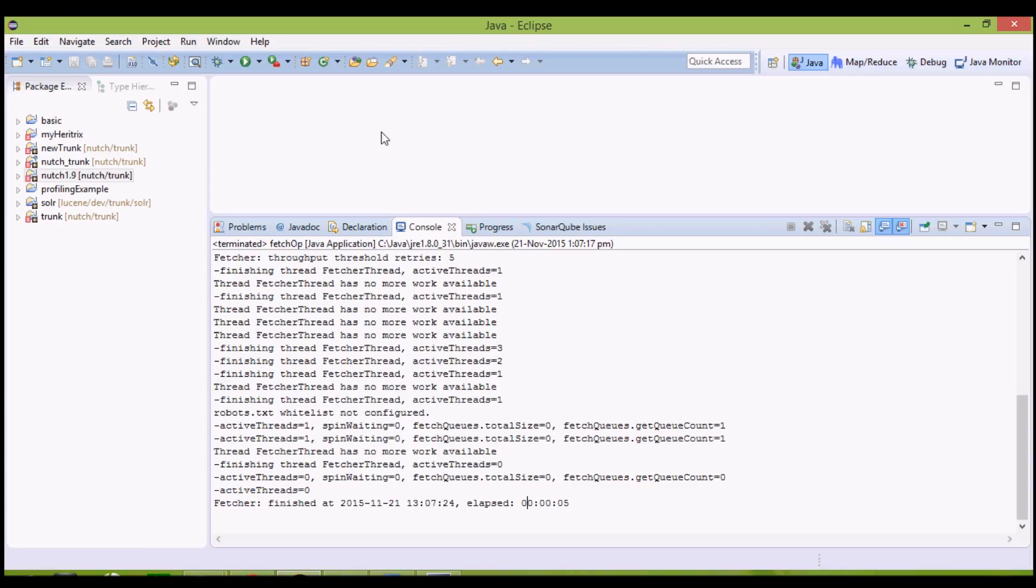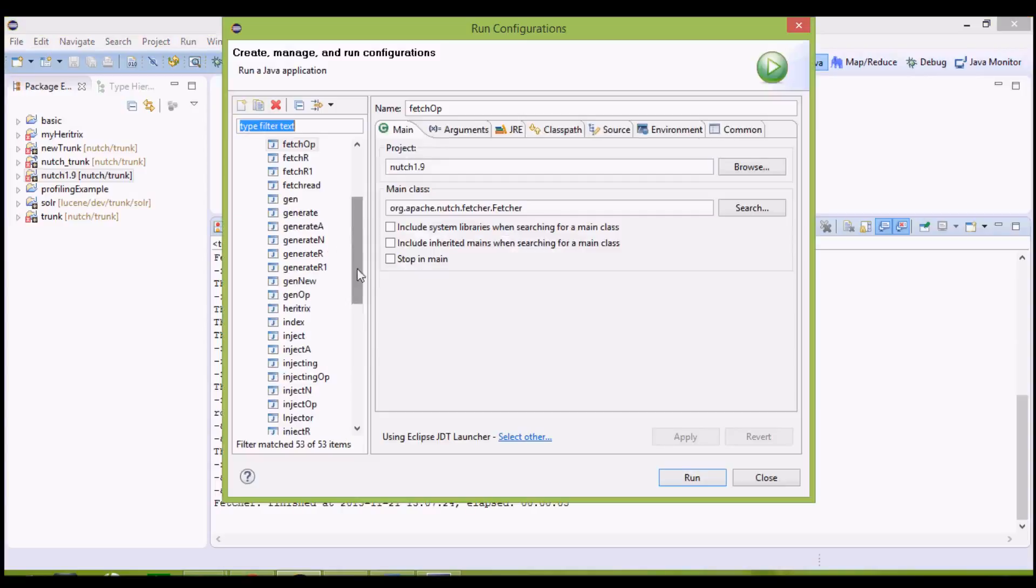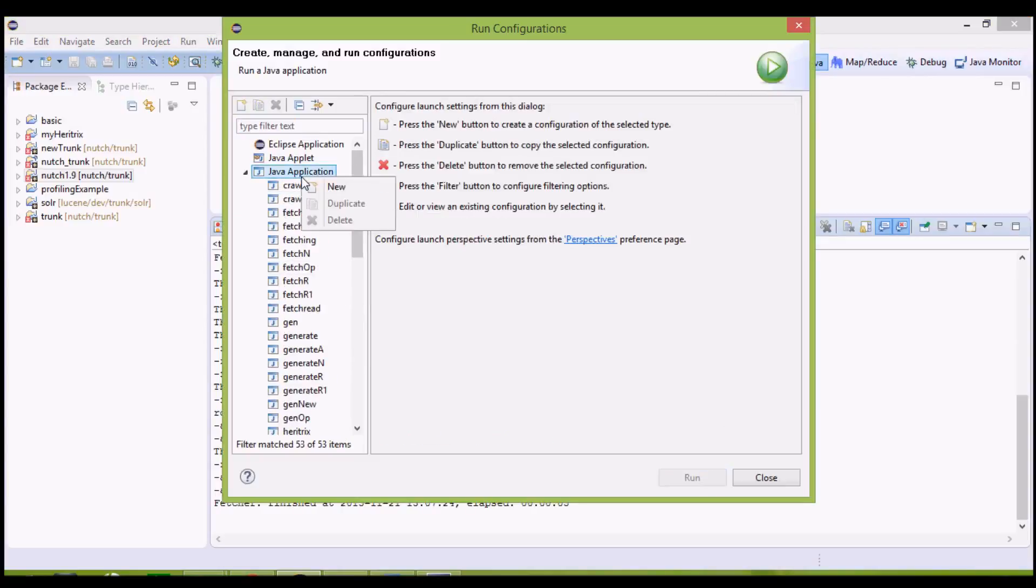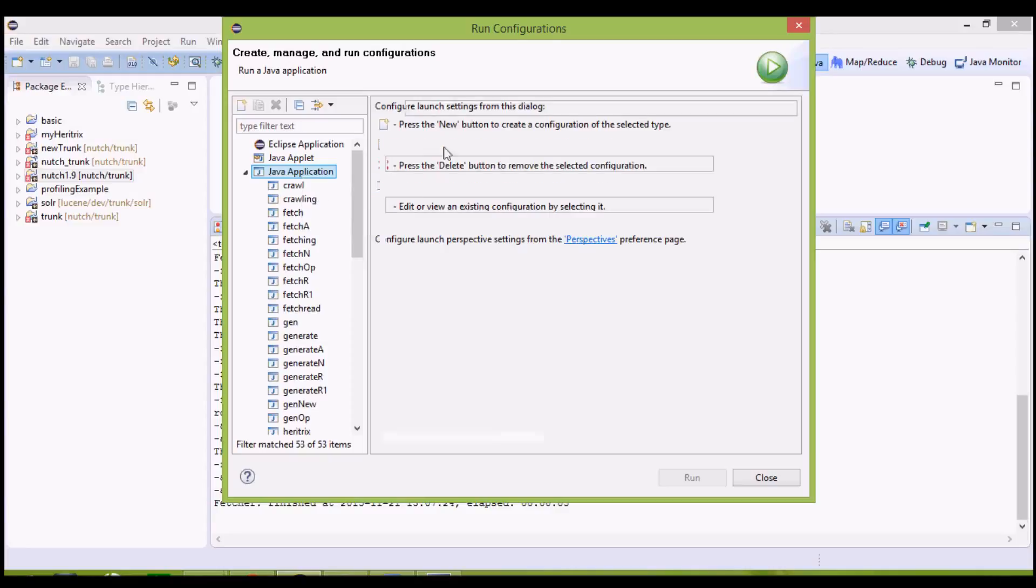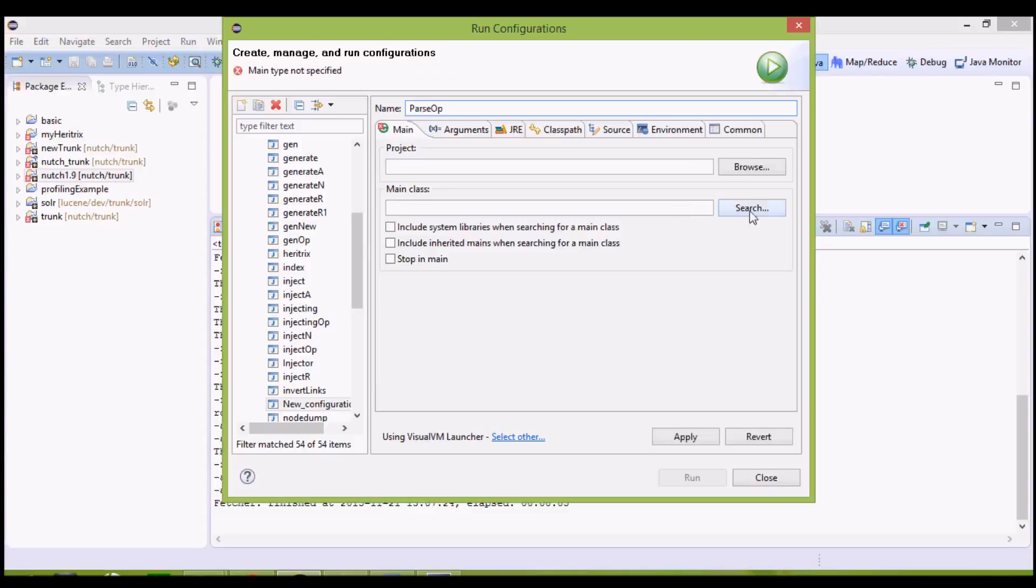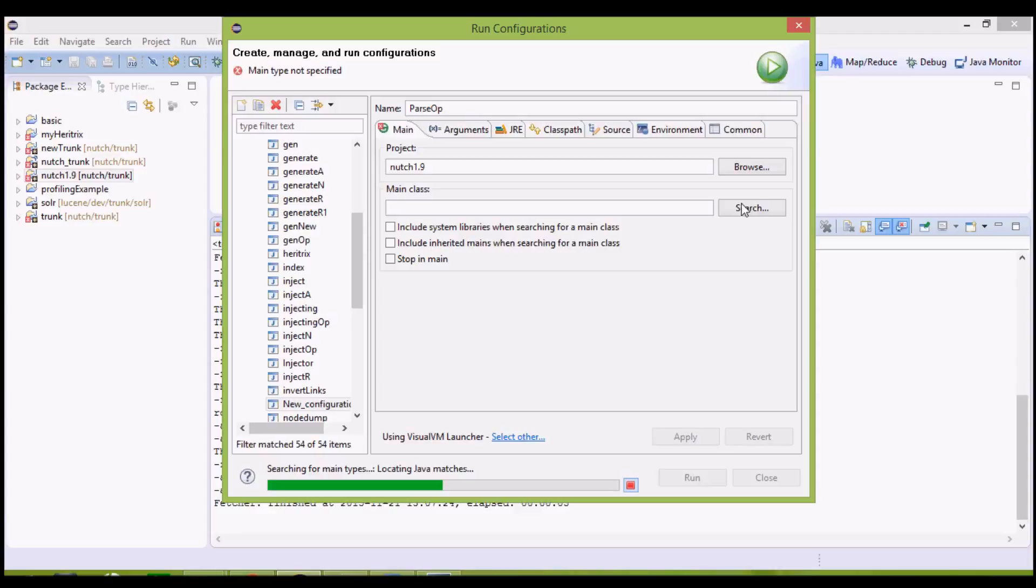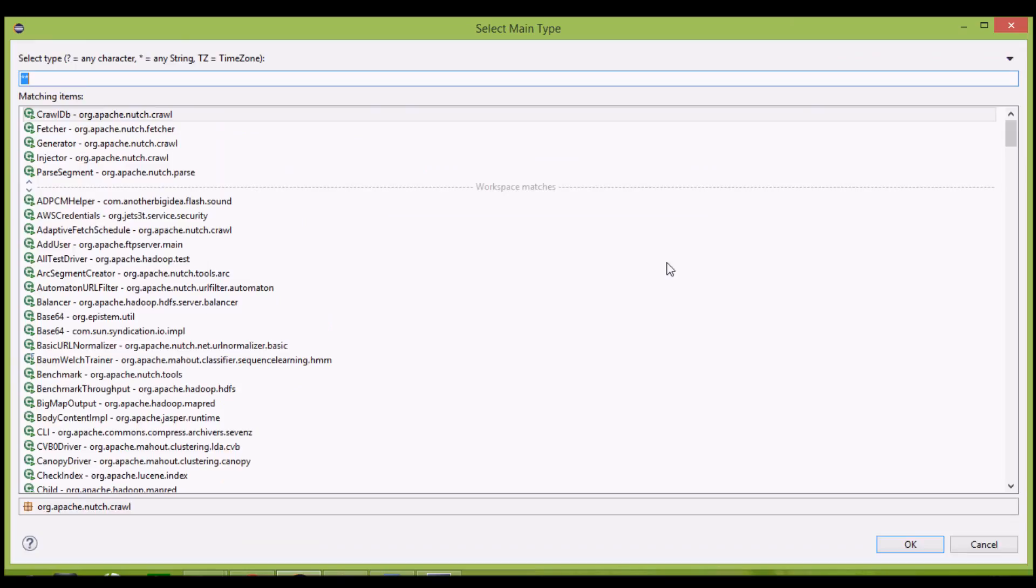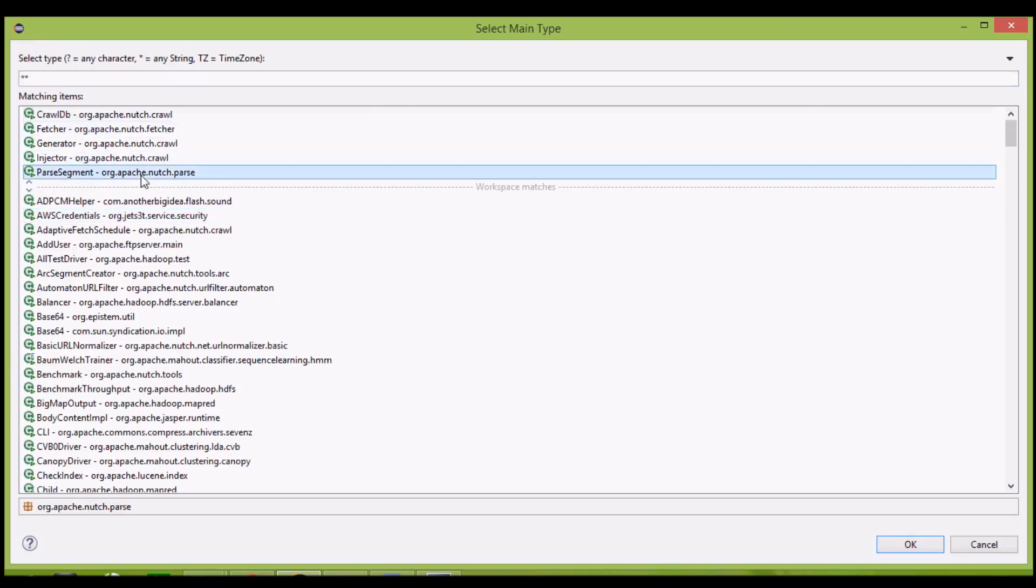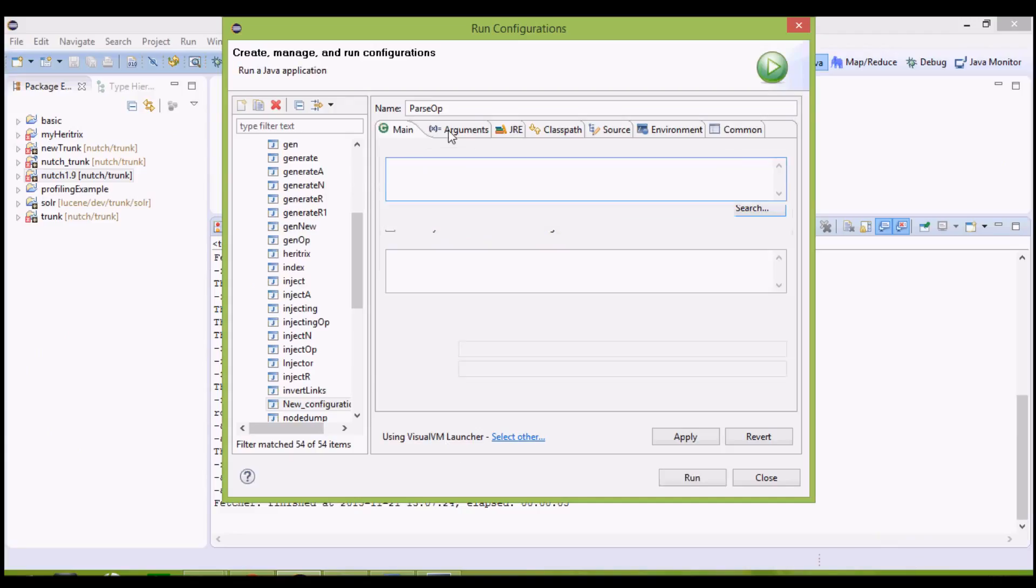Next step is parsing this content to get the outlinks. Define new java application, name it parse operation. Project name is Nutch 1.9. Main class is parse segment, because we are parsing a particular segment only.